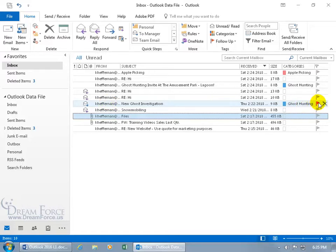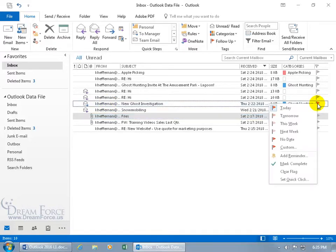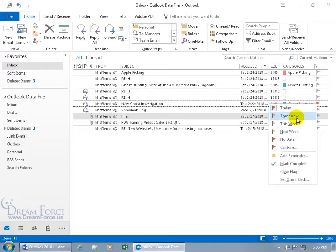Let's go ahead and right-click on the flag, and you do get more options. If you don't want it to be due today, which is the default when you select the flag, you can select tomorrow, this week, next week, no date, custom, whatever you want it to be.